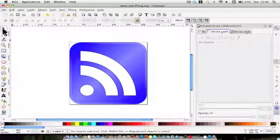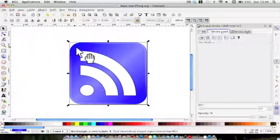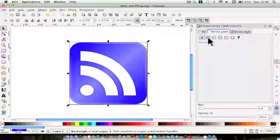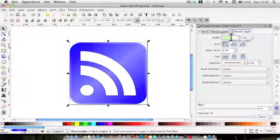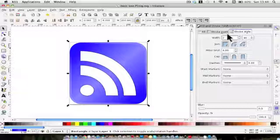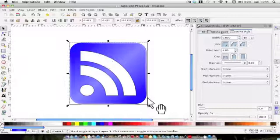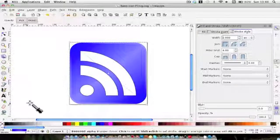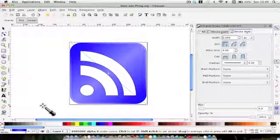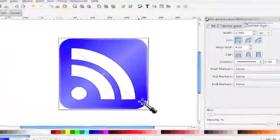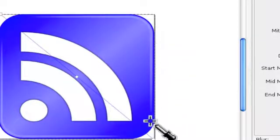Next we're going to give the background a stroke of two pixels. Make sure it's selected, go up to stroke paint, then stroke style, and set it to two pixels. We're going to colour it with this blue — get the dropper tool and, holding Shift down because Shift refers to the stroke, just click on here, and you'll see the stroke is now that blue colour.